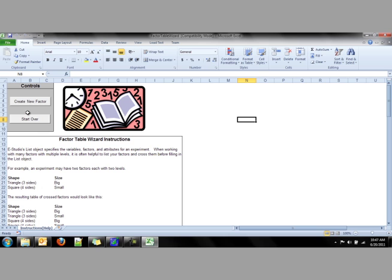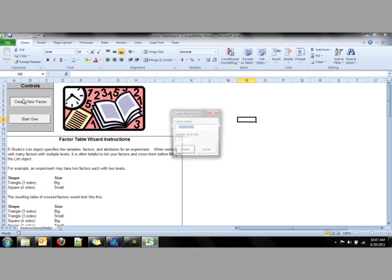To start, we create a new factor. The first factor that I mentioned is the color of the shape. There are three levels to the color of the shape. It can either be red, blue, or yellow.